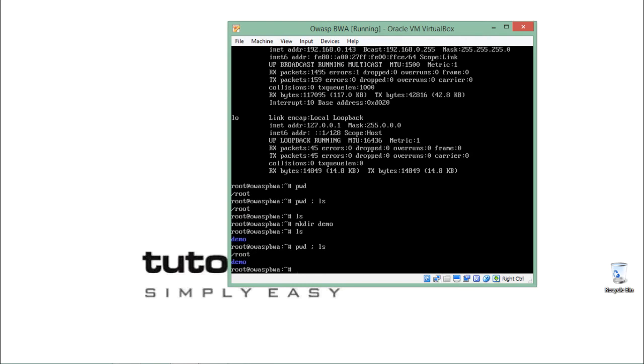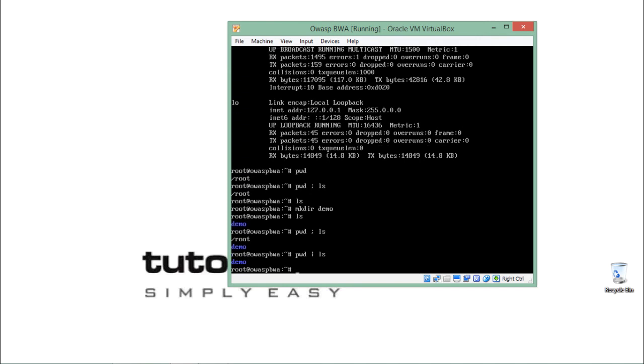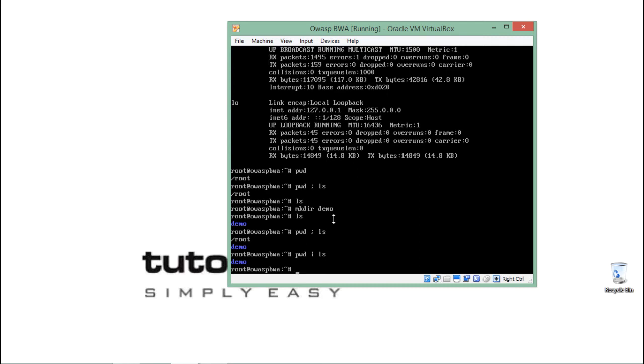Another way is we can also execute one or more commands by adding this pipe operator. If I just add pipe and ls here, you will see that the ls command is executed and you can see the directory. This pipe is actually used for executing only one command among the two commands.